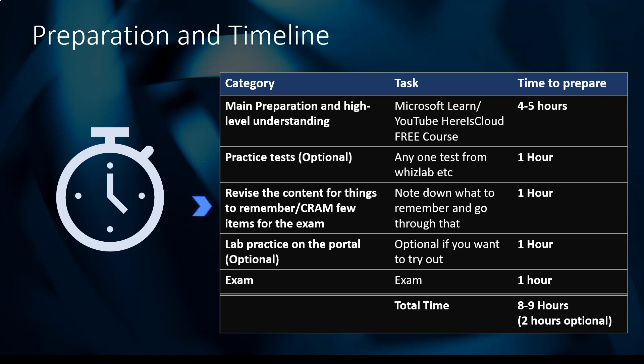After that, keep an hour to revise the content — things to remember, cram, note what you need to remember, and go through that. Put an hour for that. Lab practice on the portal is totally optional — this is a fundamental exam so no lab is needed — but if you want to try it, put an hour for that. The exam itself is 45 minutes, but we're keeping an hour. So it's eight to nine hours total, where two hours are optional.